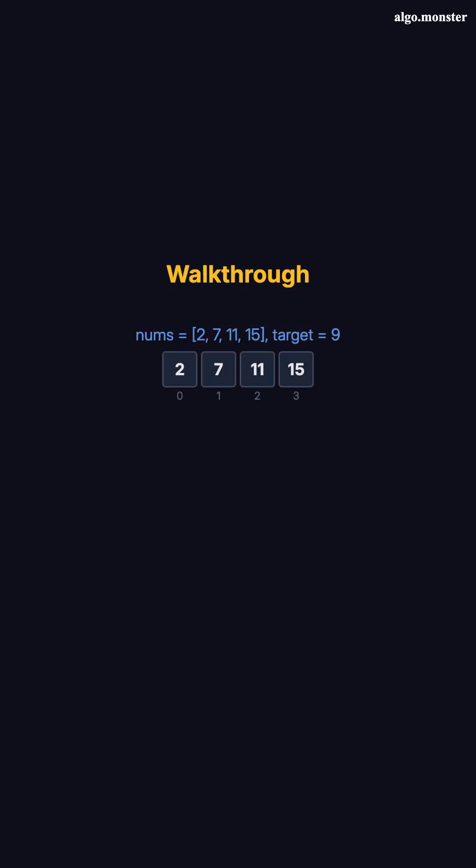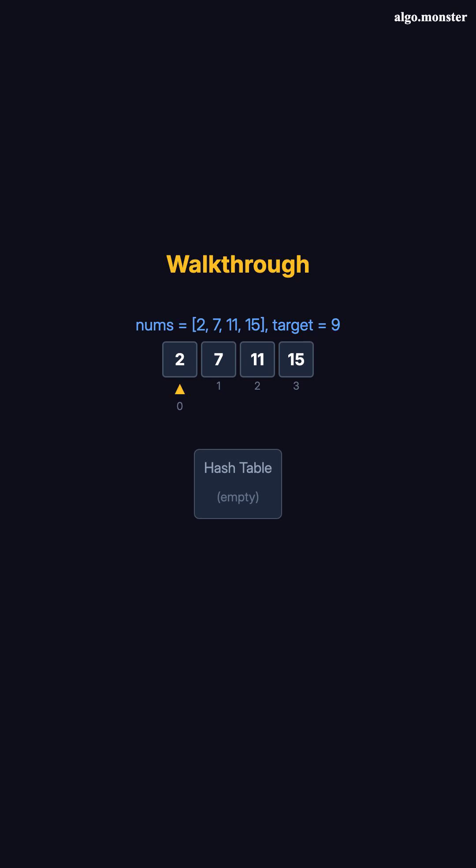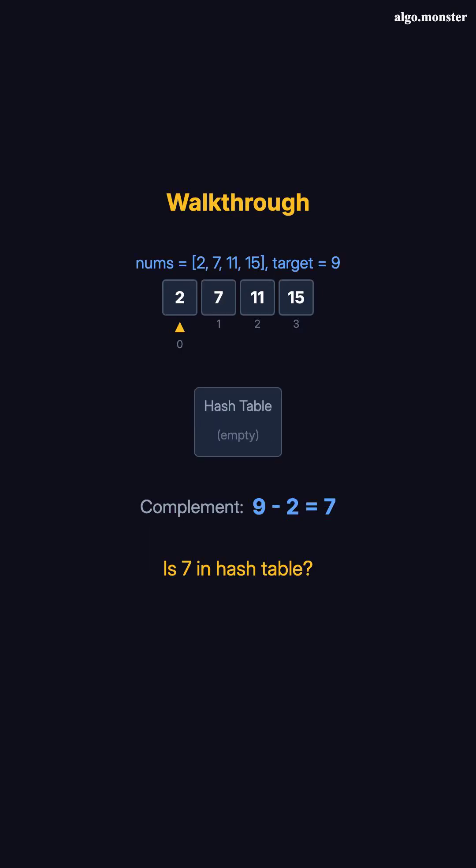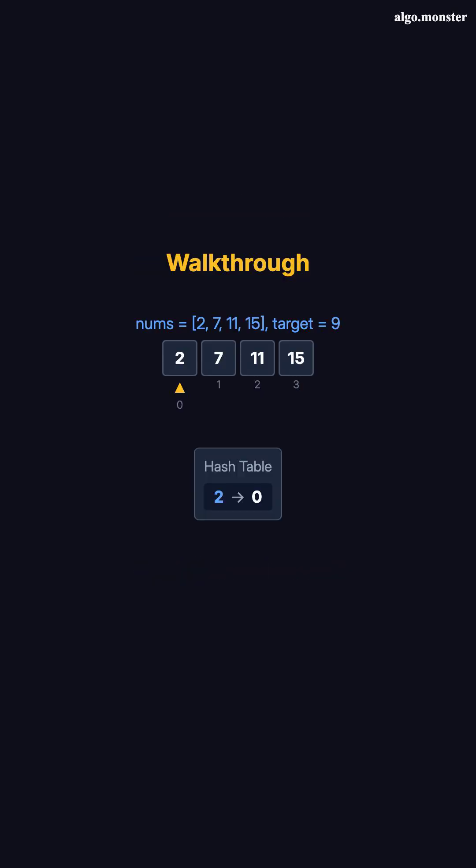Let me walk through an example with 2, 7, 11, 15, target 9. We start with an empty hash table. Step 1, we're at index 0, value 2. The complement is 9 minus 2, which is 7. Is 7 in our hash table? No, it's empty. So we store 2 at index 0. Hash table now has 2 mapped to 0.